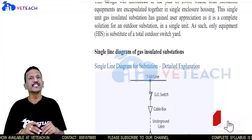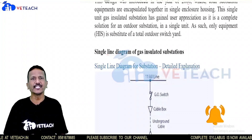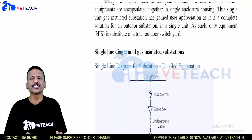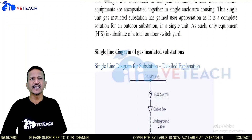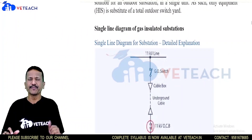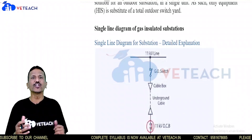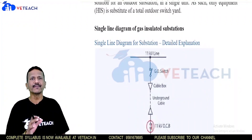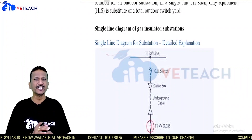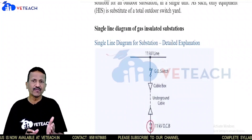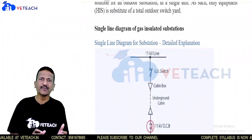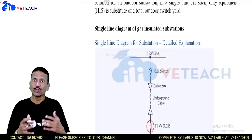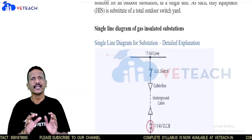Now, coming to the single line diagram of a GIS. A single line diagram shows the components and how they are connected from one point to another — how supply passes from input to output, what the voltage ranges are, what equipment is present, and how to control the system in case of faults.